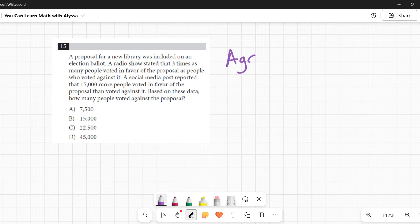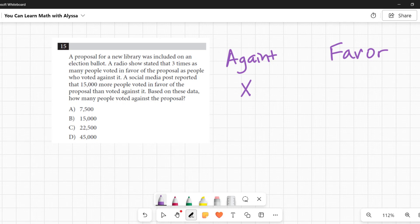Okay, so I'm going to say we have here 'against' and we have 'in favor.' The people who were against it, I'm going to say there were x number of people that were against it, and it says three times as many people were in favor of it, so three times x.